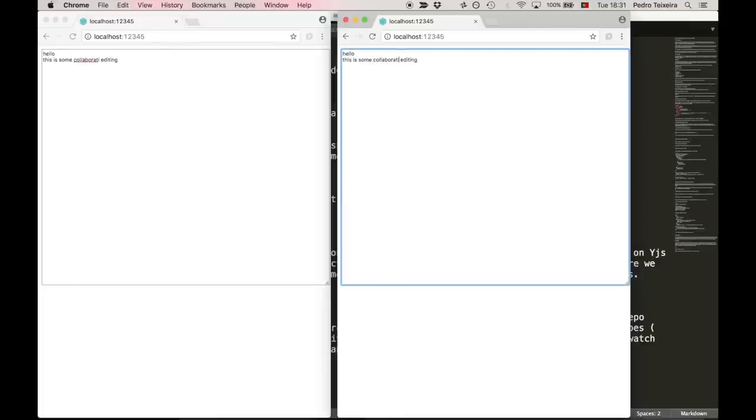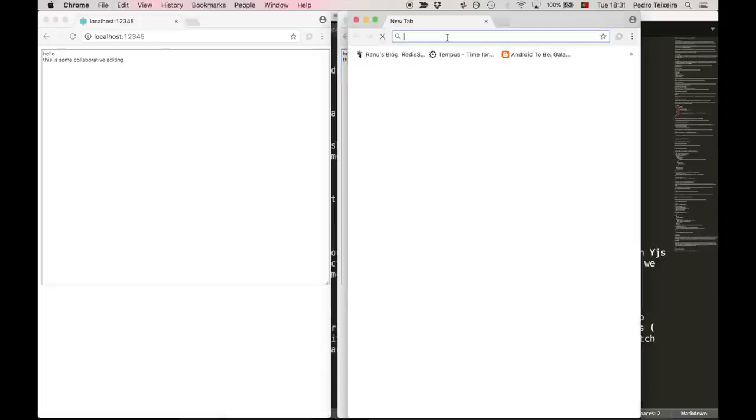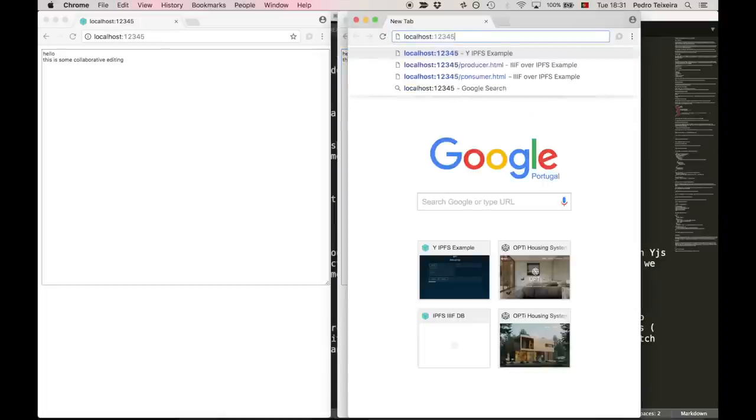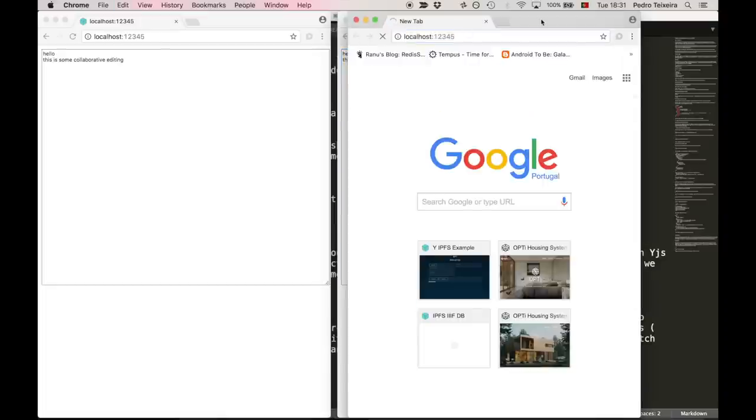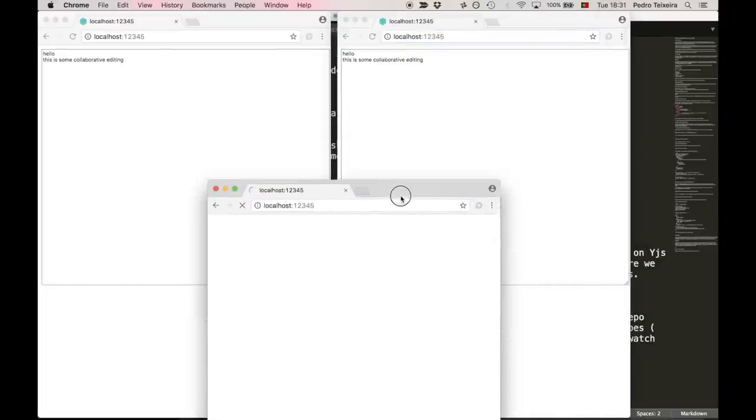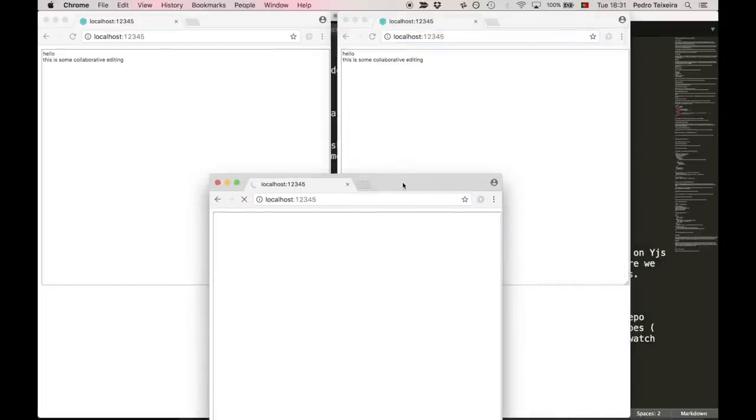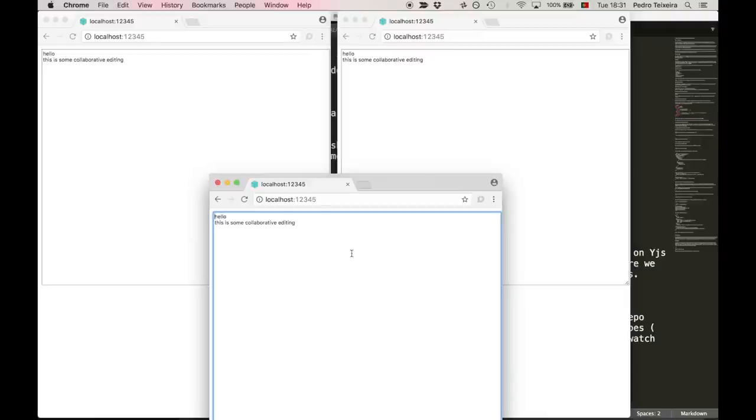We can insert in the middle. Also, we can create a third node that comes late into the game, but receives the text anyway, and can also edit.